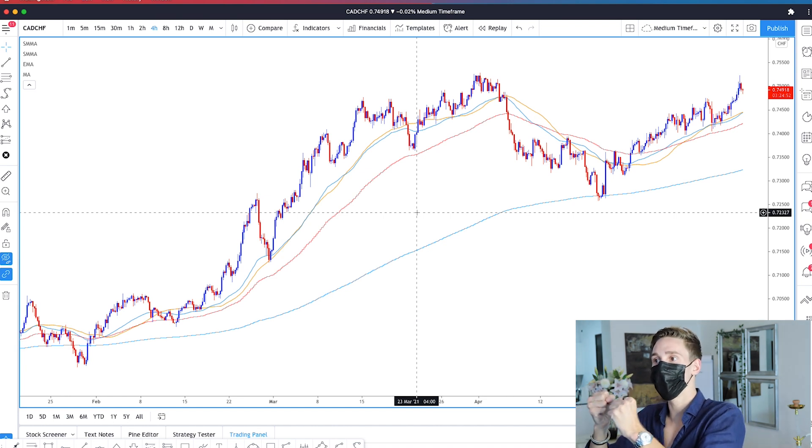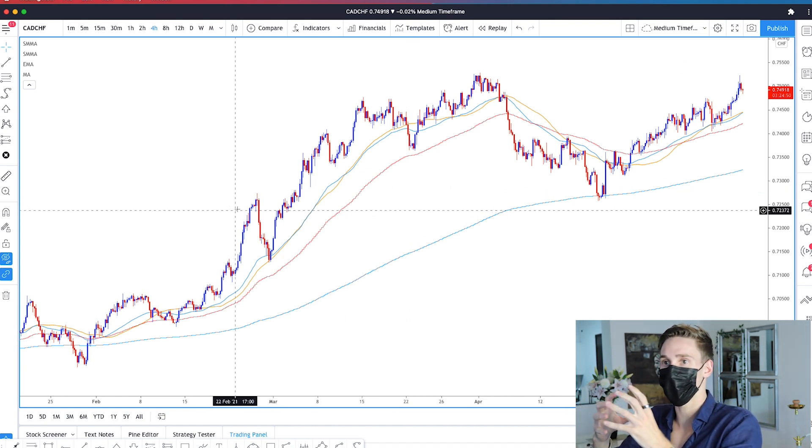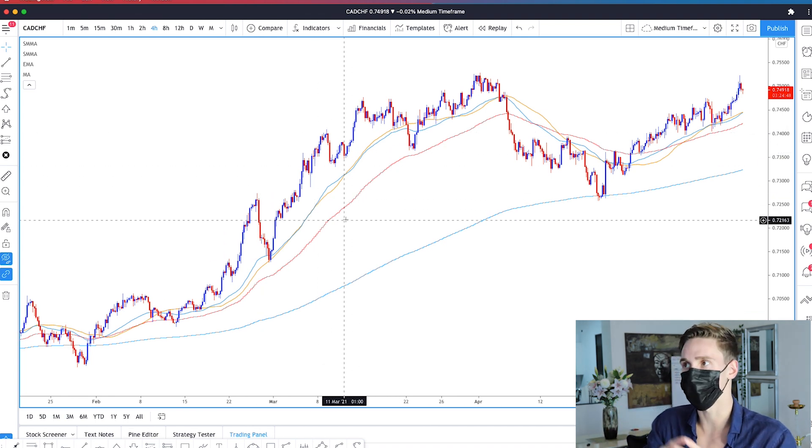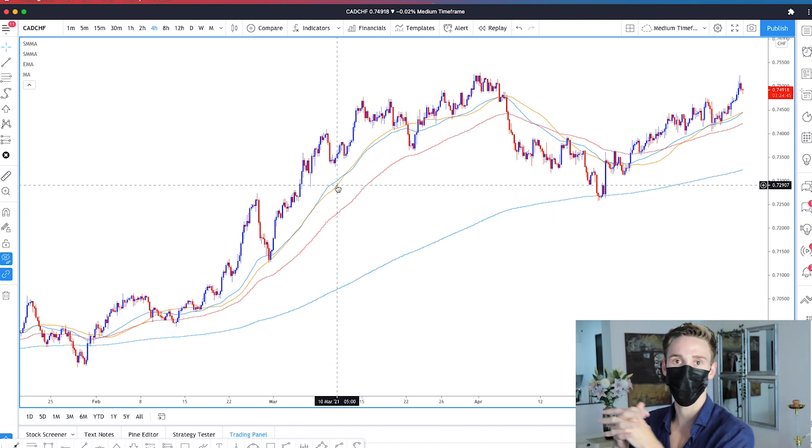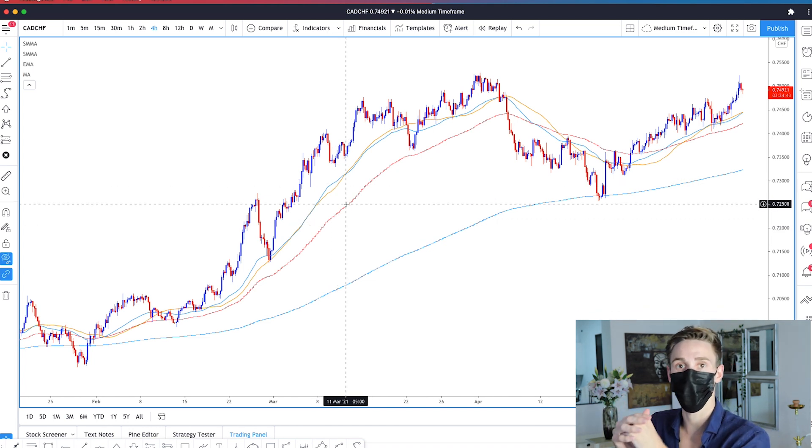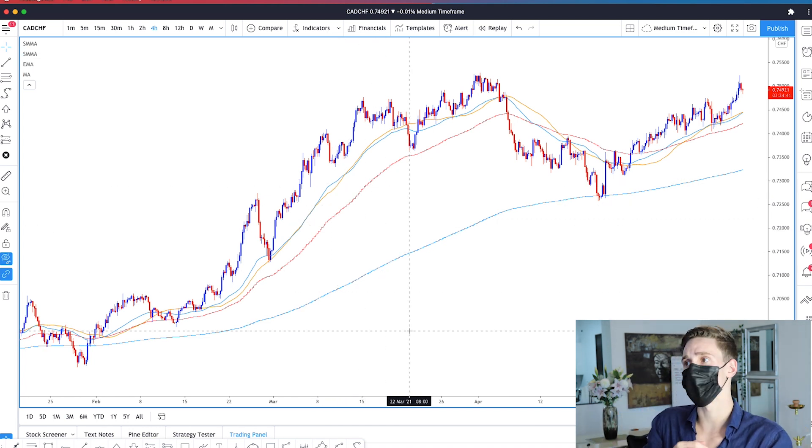So to start with, what is a moving average? As you can see on this chart, we have the actual price showing the candles, but we also have lines which follow, more or less, the price. These are moving averages. A moving average is the most popular technical analysis tool in FX trading, and it's generally used to identify trends. It's just the average price movement of a certain period.